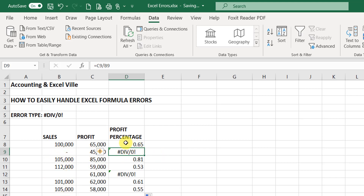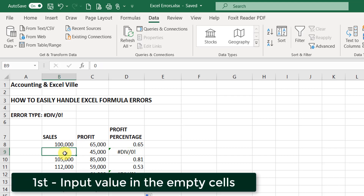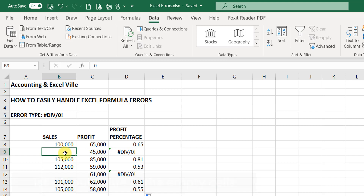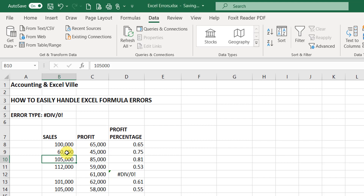There are two ways you can handle this. The first is to input a value in this cell, if there is a value that needs to be inputted. So if I input 60,000 here, immediately the error is handled.